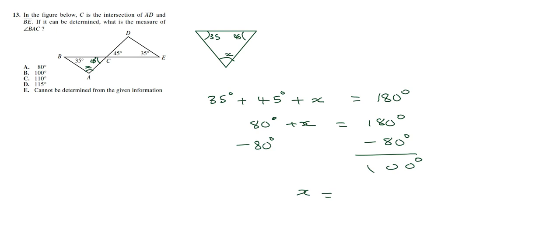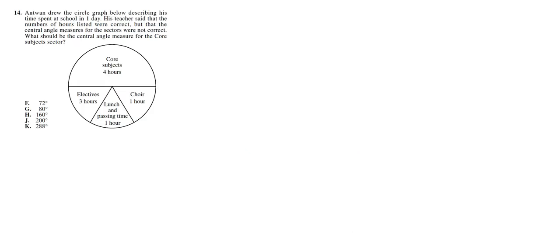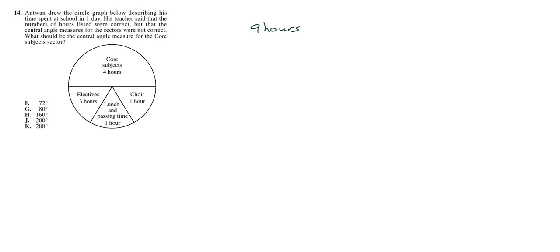So Anton drew a circle graph below, describing his time spent at school in one day. His teacher said that the number of hours listed were correct, but the central angle measures for the sectors were not correct. What should the central angle measure for the core subject sector be? So let's see, we have how many hours all together, we got 4 plus 3 plus 1 plus 1, so we have 9 hours all together.